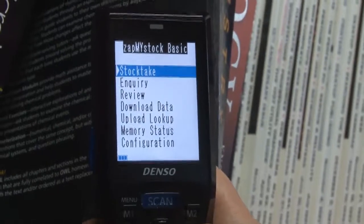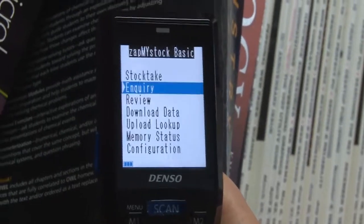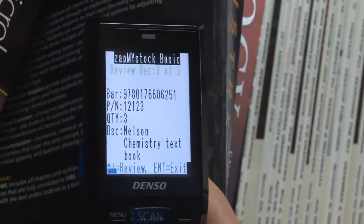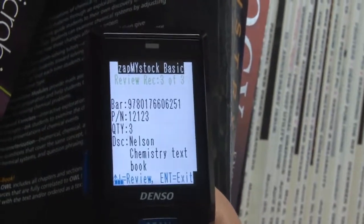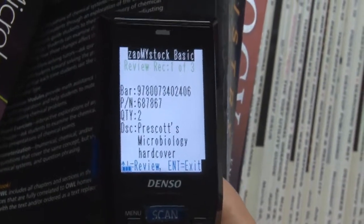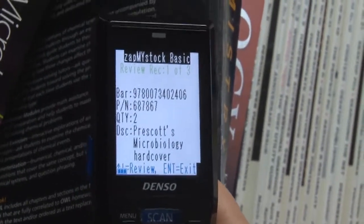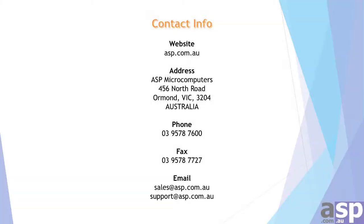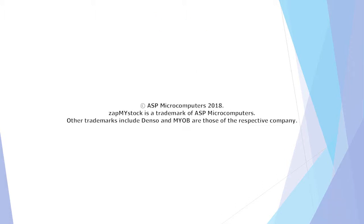We can choose to review our scans, so here we can review the quantity counted and descriptions for each of the items that were scanned in the StockTech. For more information on the purchase of Zatma StockBasic, please contact ASP Microcomputers at ASP.com.au. Thank you.